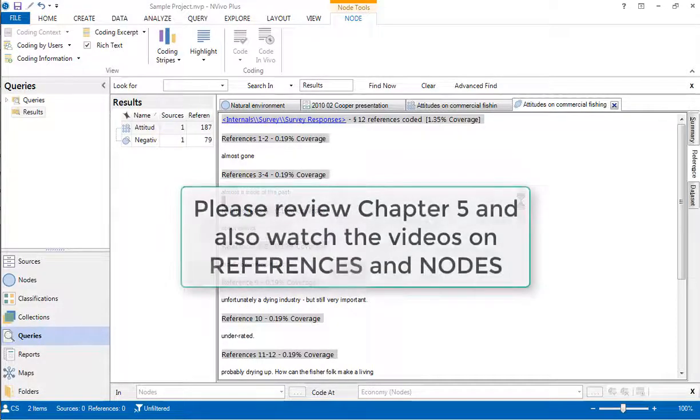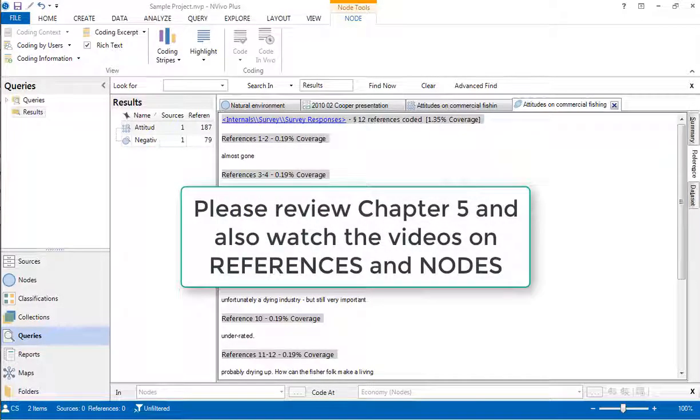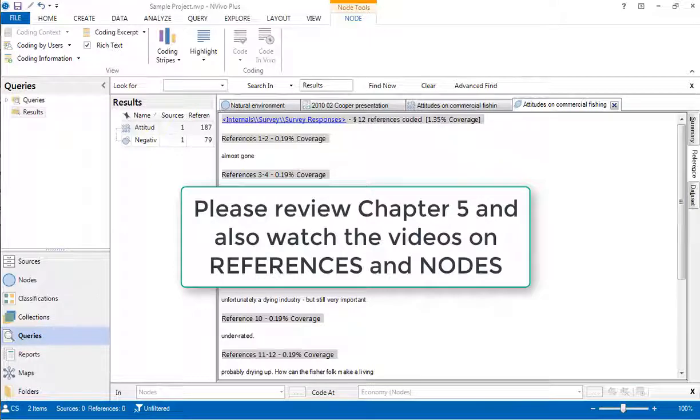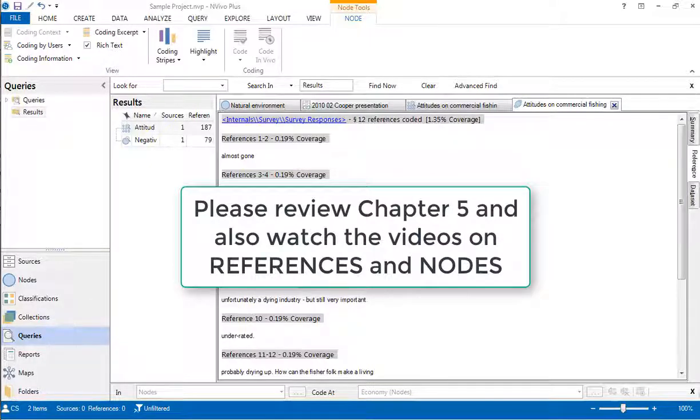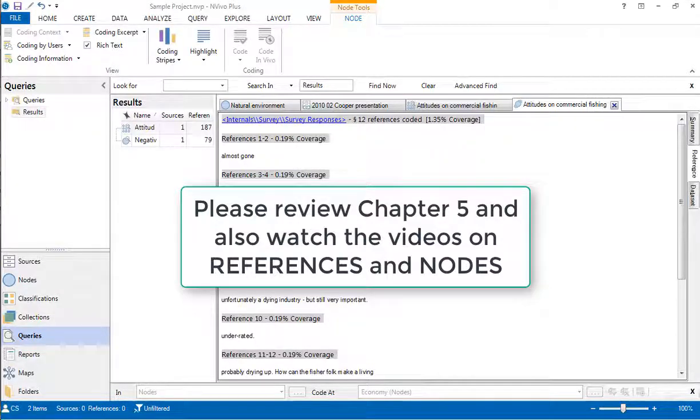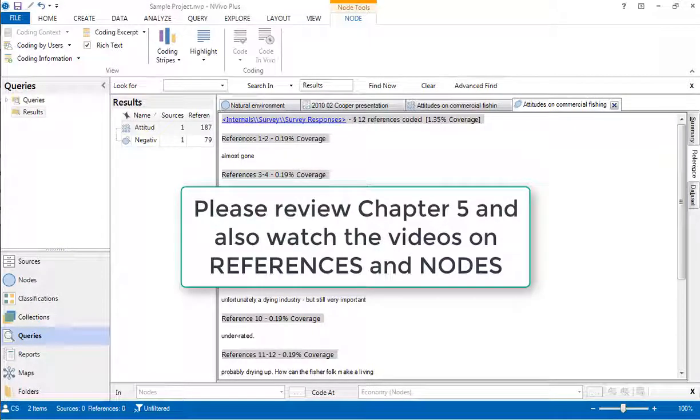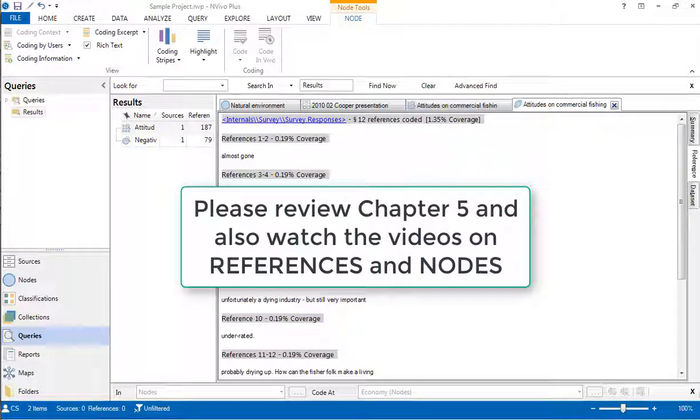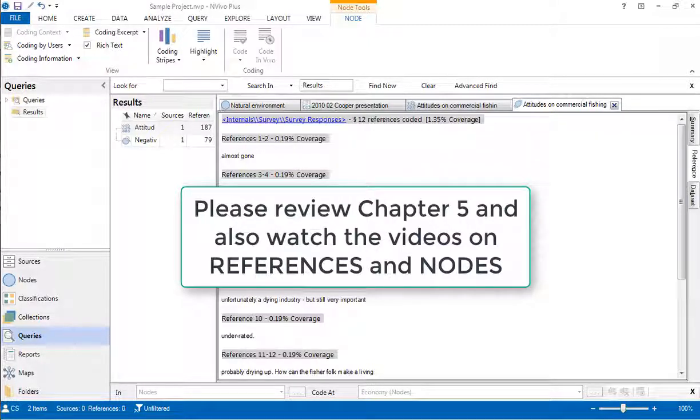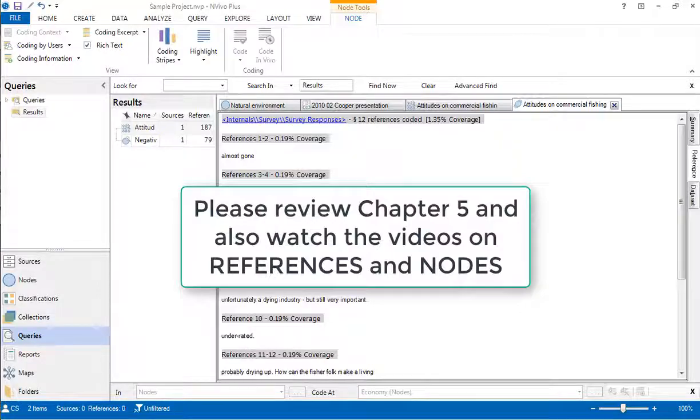There are various other actions that we could take on coded references. In this video, we've just given you a flavor of some of these. Once you start using coded references in your own NVivo project, watching this video again will consolidate your understanding of them, as will watching the other videos in this set, particularly the videos on references and nodes.